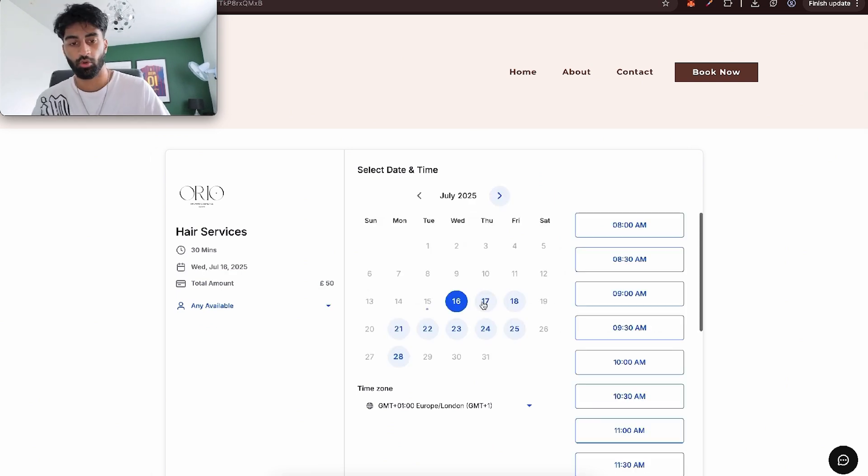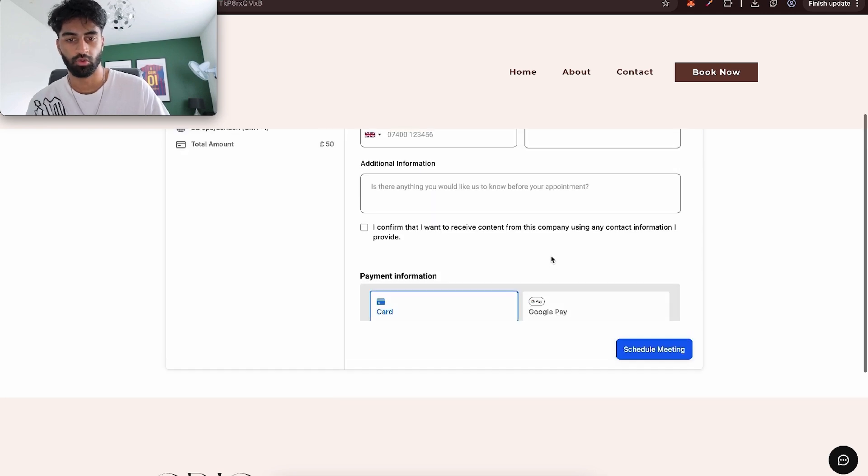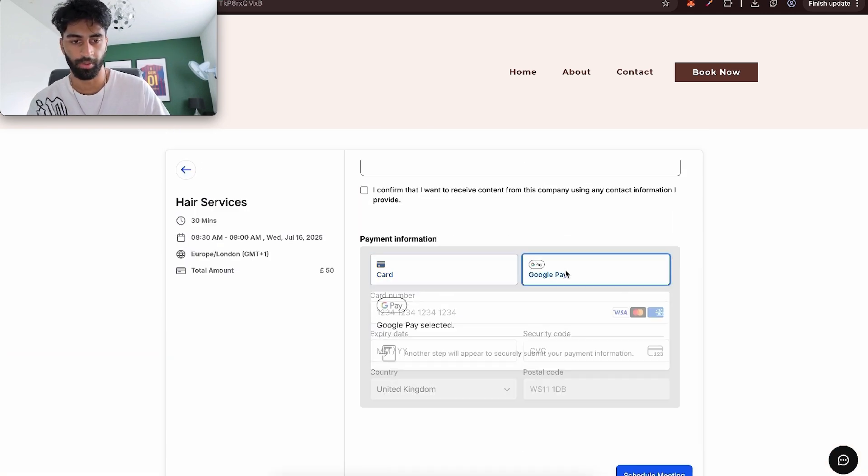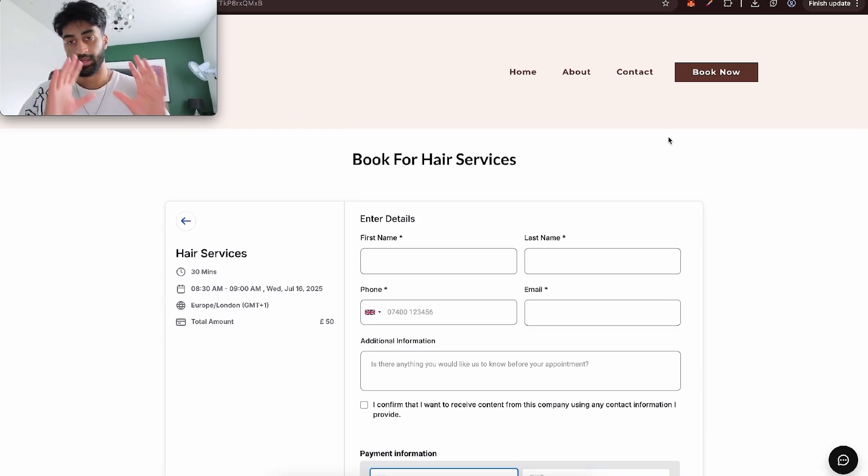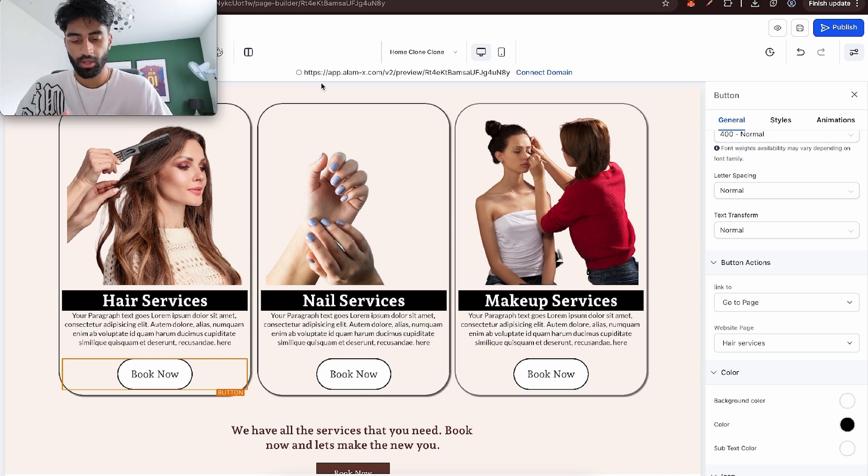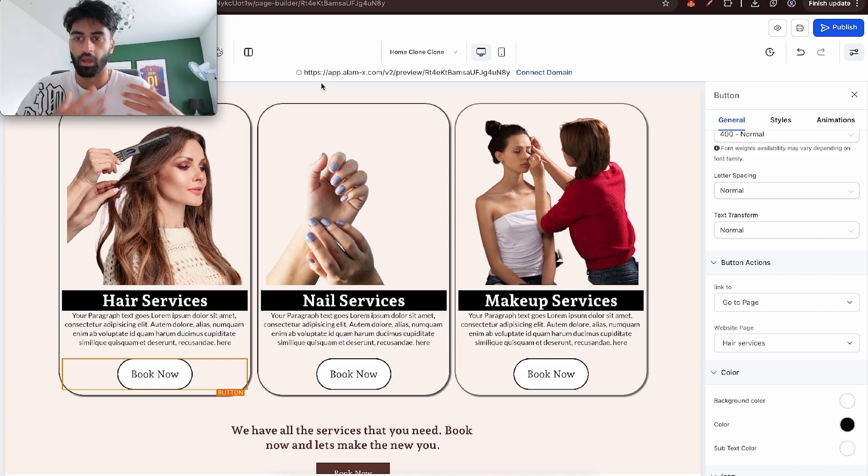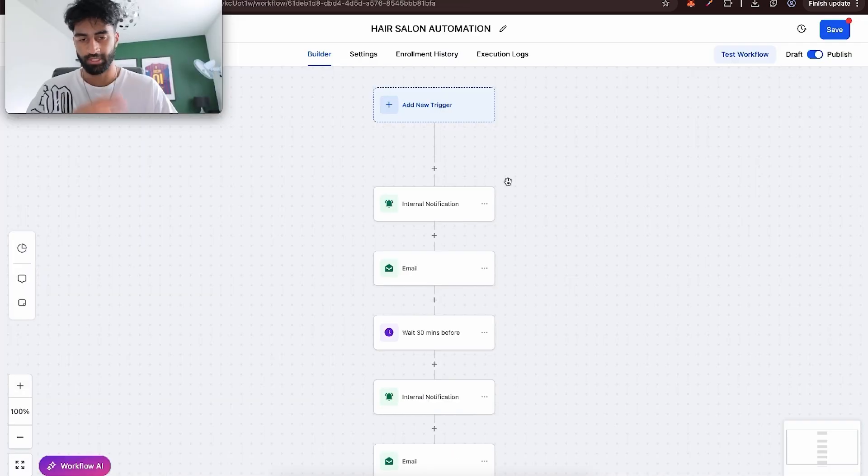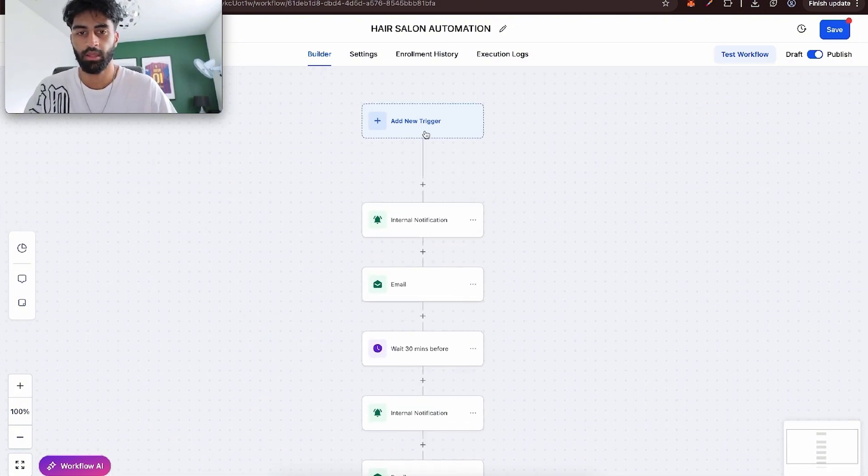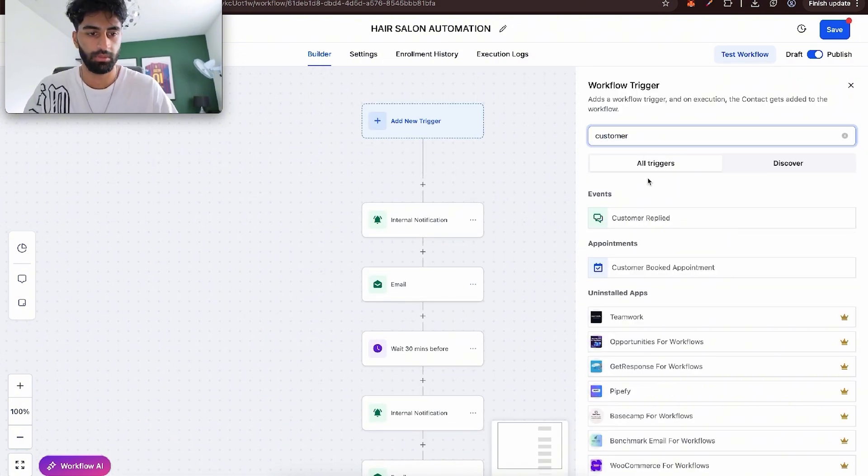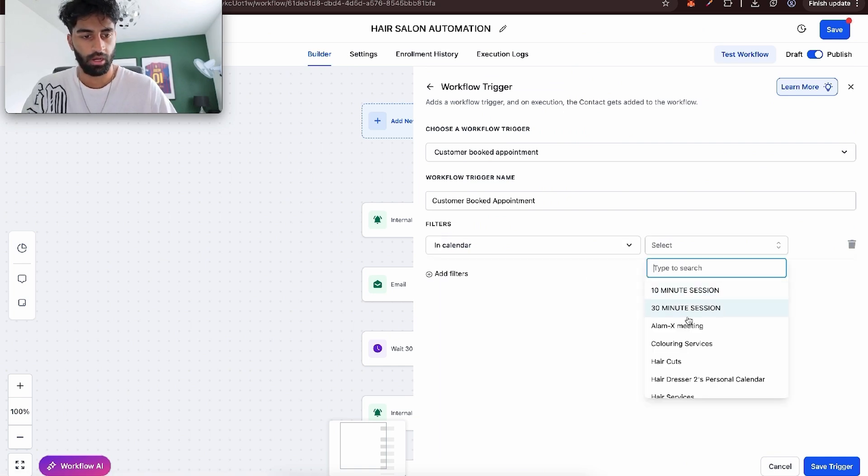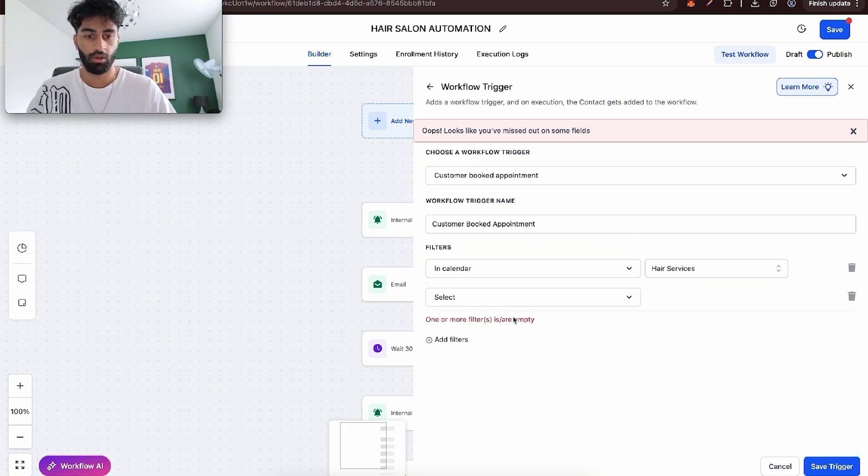Now let's run automations off this. We can come here, book a time that we want, select it, and what's cool is that the payment's there as well. You've got Google Pay, you've got card, all good. Now let's do the automations for this. What I want to happen is that when someone books and pays, they get notified and the client, my client, gets notified. Create workflow and start from scratch. I'm going to talk you through it, it's pretty simple. Our trigger is going to be customer booked appointment. Add filters, then in calendar our calendar was the hair services calendar. Press save.